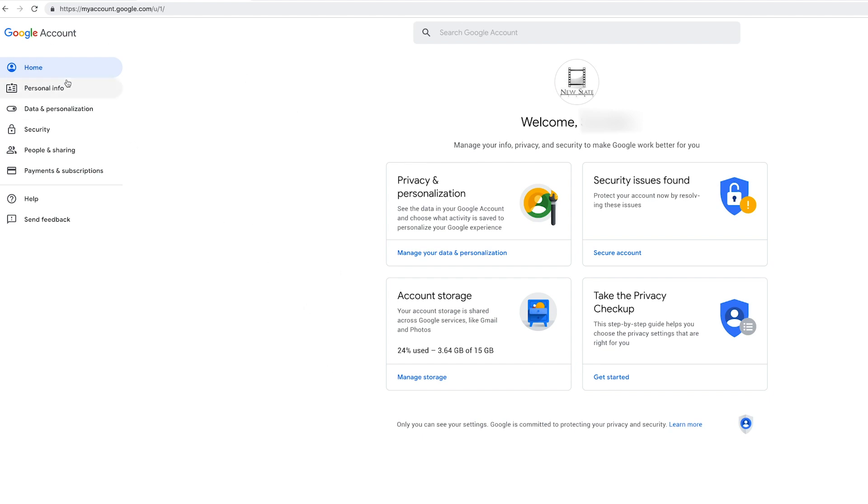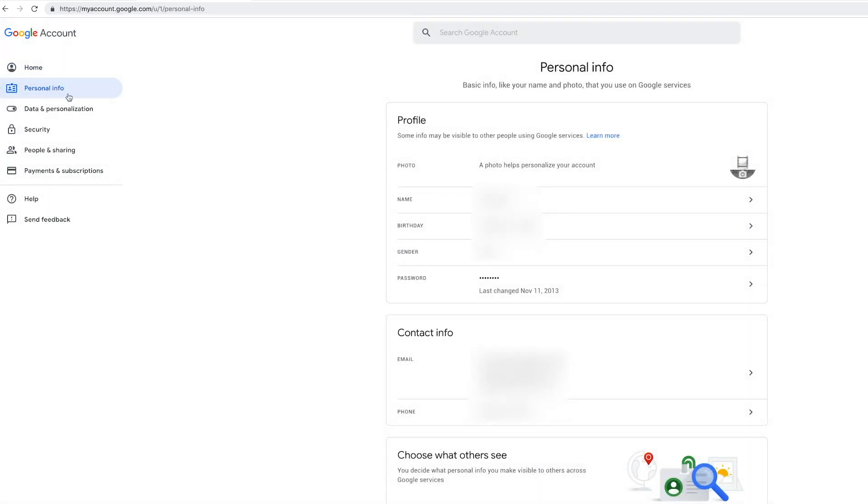This Google account management page where you have these options on the site. To change your password, you have to go to personal information. So I'm going to press personal information, which will take me to this tab. My name, birthday, gender and password is this option.